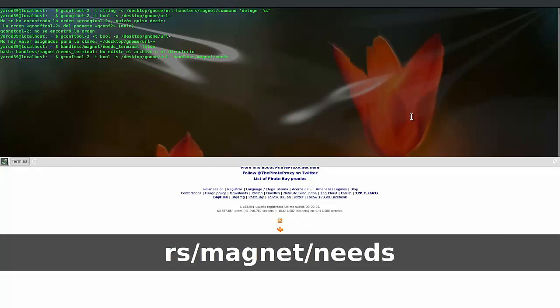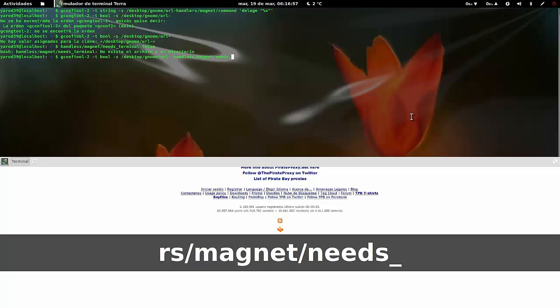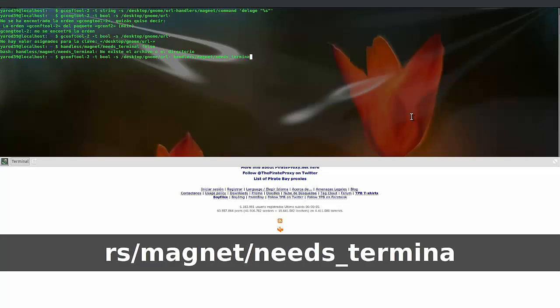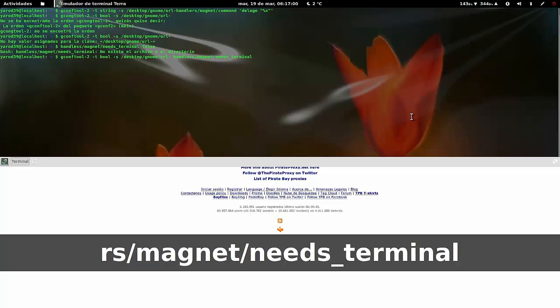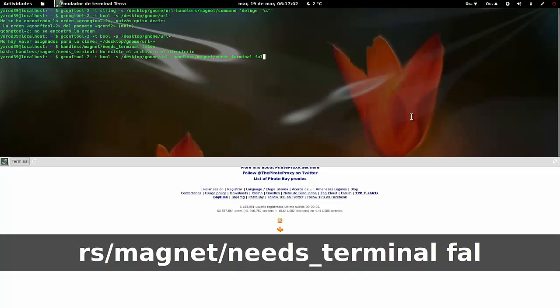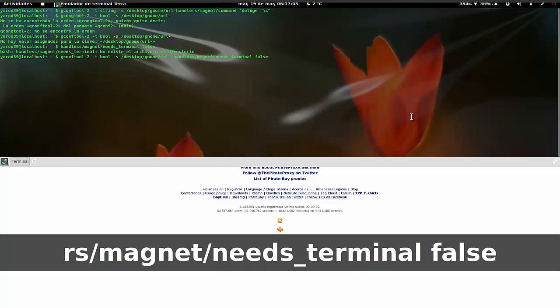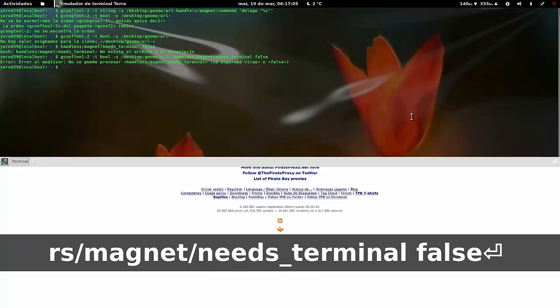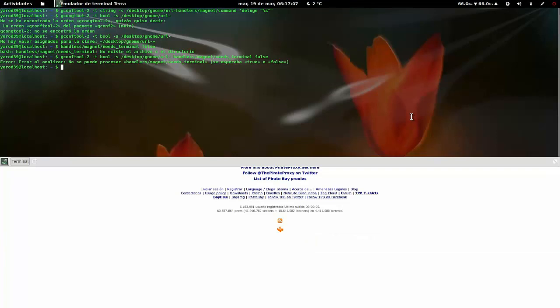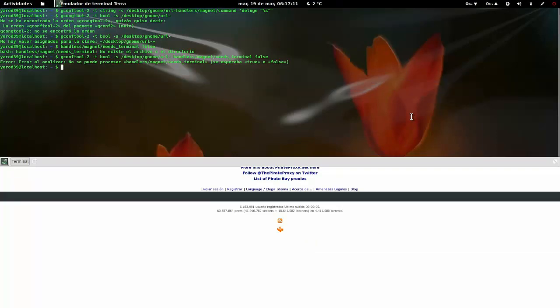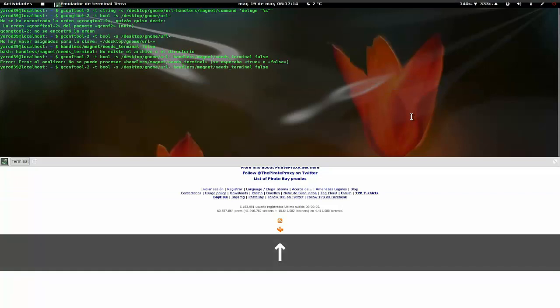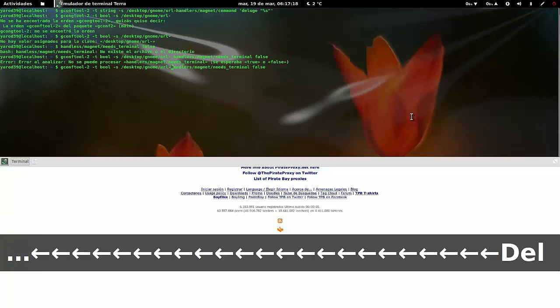Y esto es una pasada, porque pinchas el enlace magnet y directamente empieza la descarga en Deluge, que es el que yo utilizo, o en el programa que prefiráis, si es Transmission, Transmission, si es qBittorrent, qBittorrent o el que sea. Hay una variedad amplia. Ubuntu y Linux no carece de gestores de descarga de torrents.